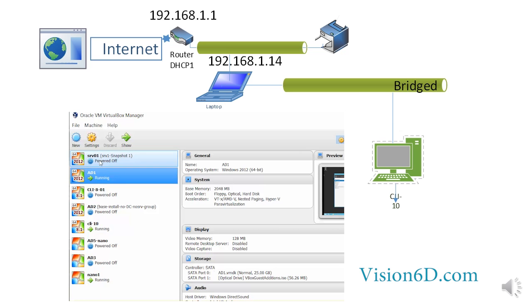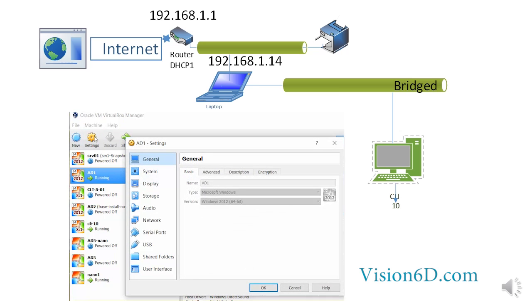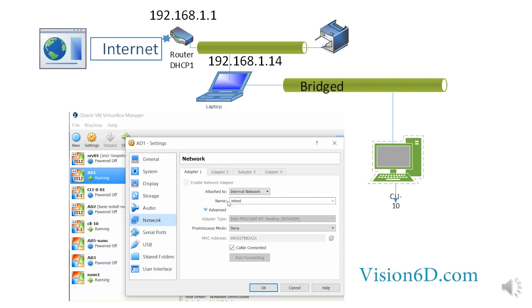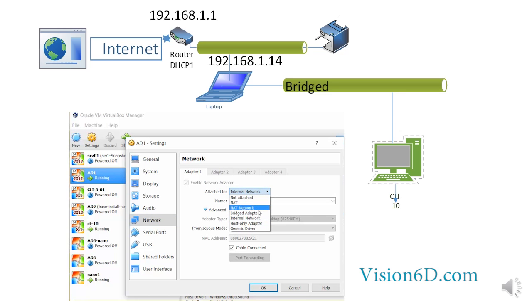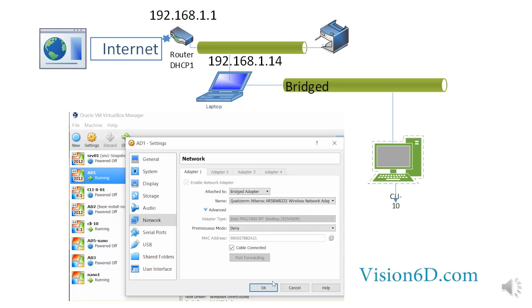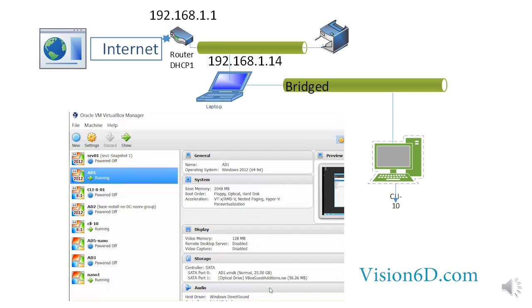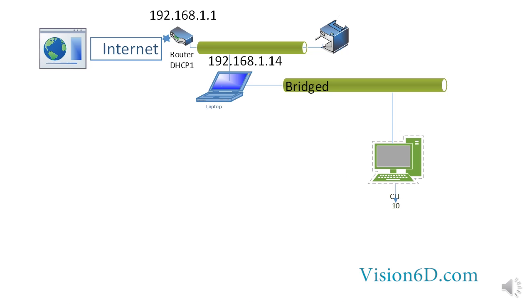My virtual machine's adapter has been now configured to bridged. Bridged means that my client machine will be on the network as if it was directly connected to the network 192.168.1.0.